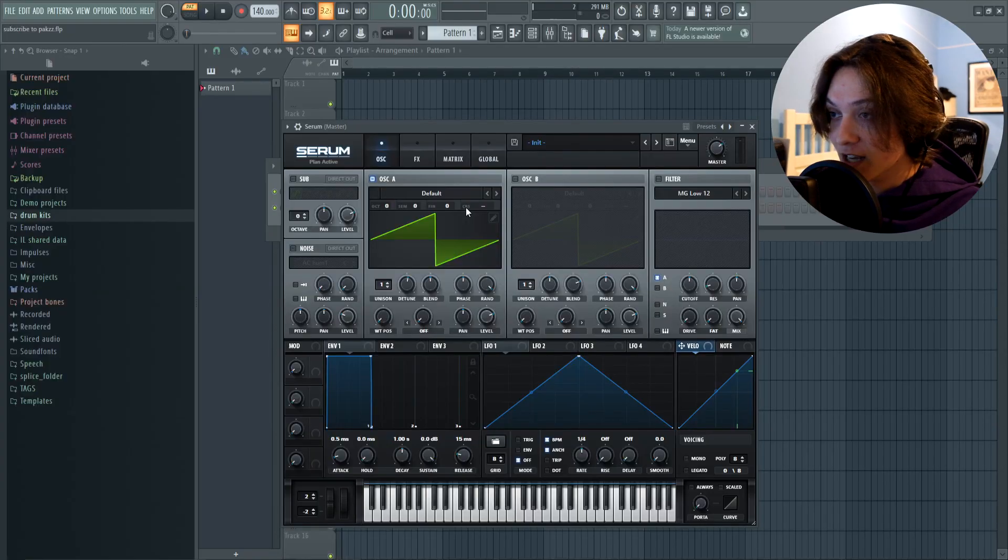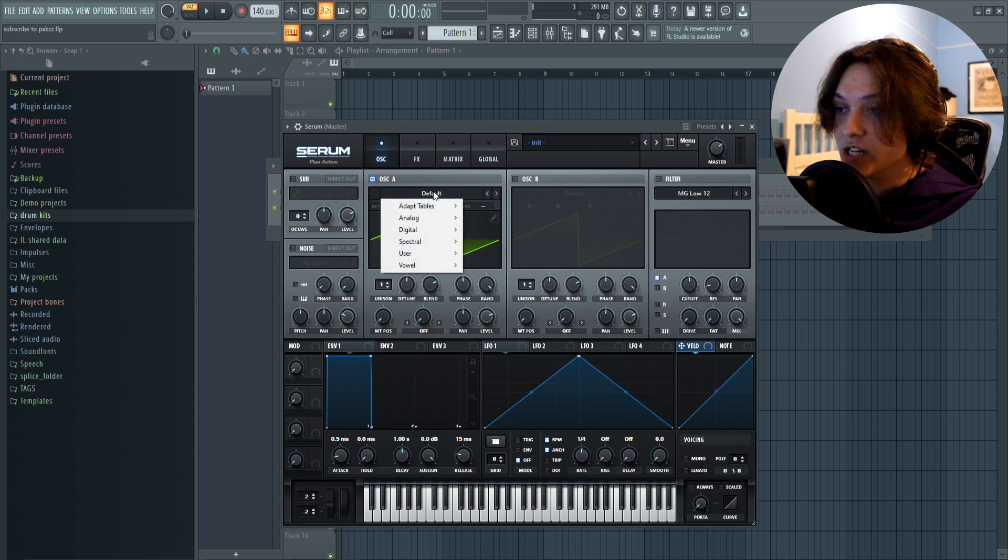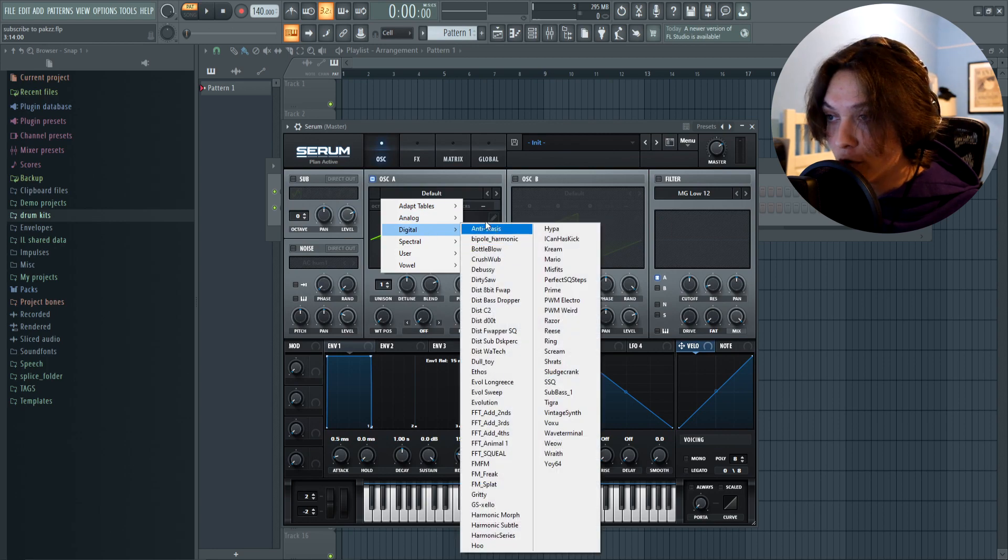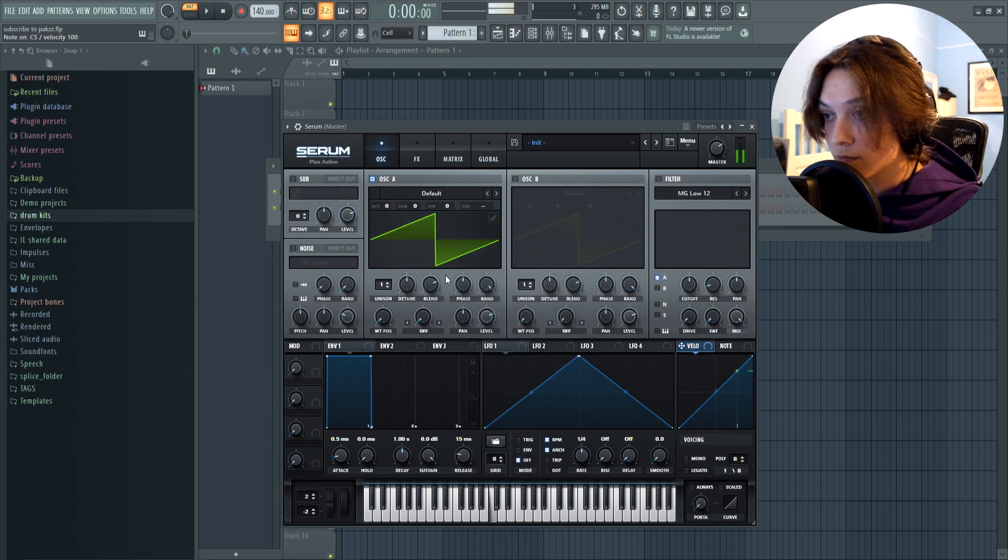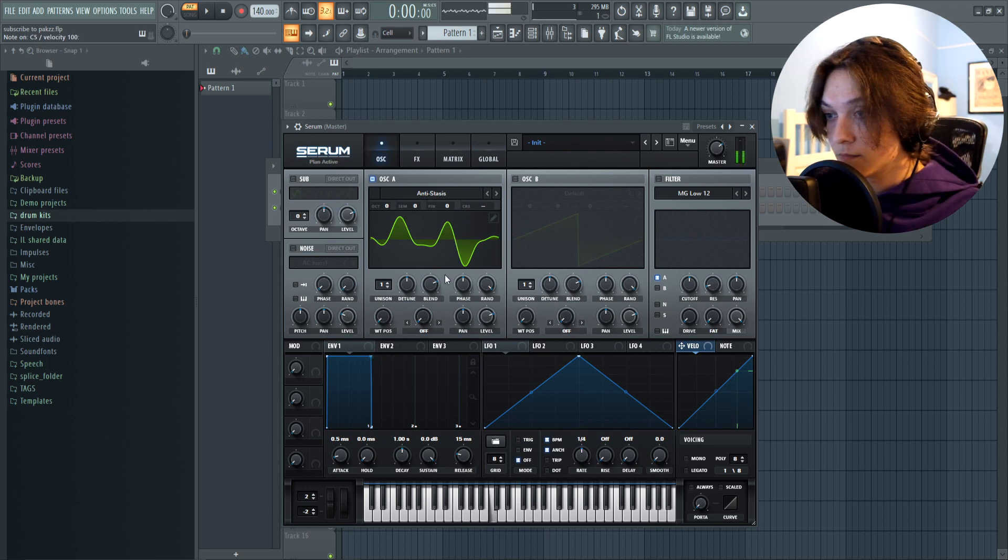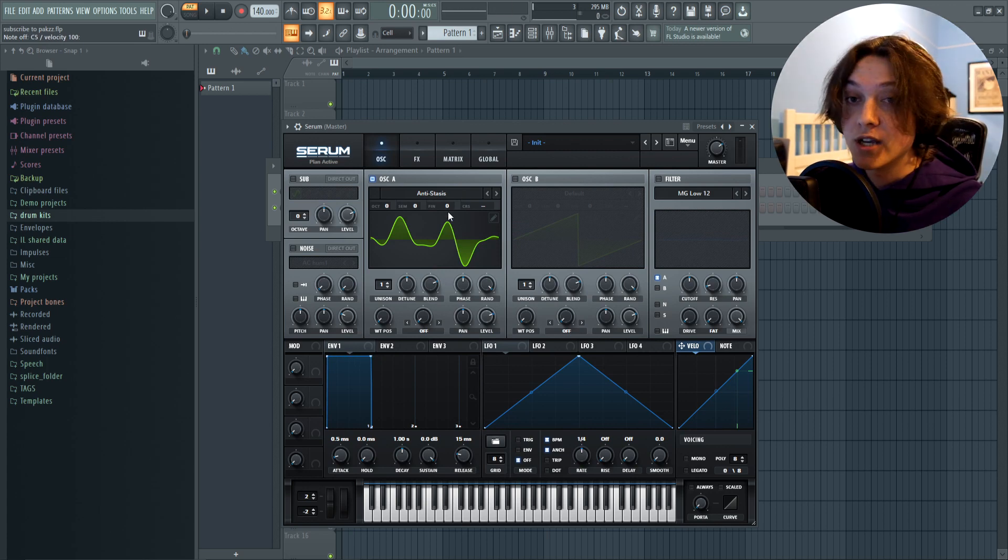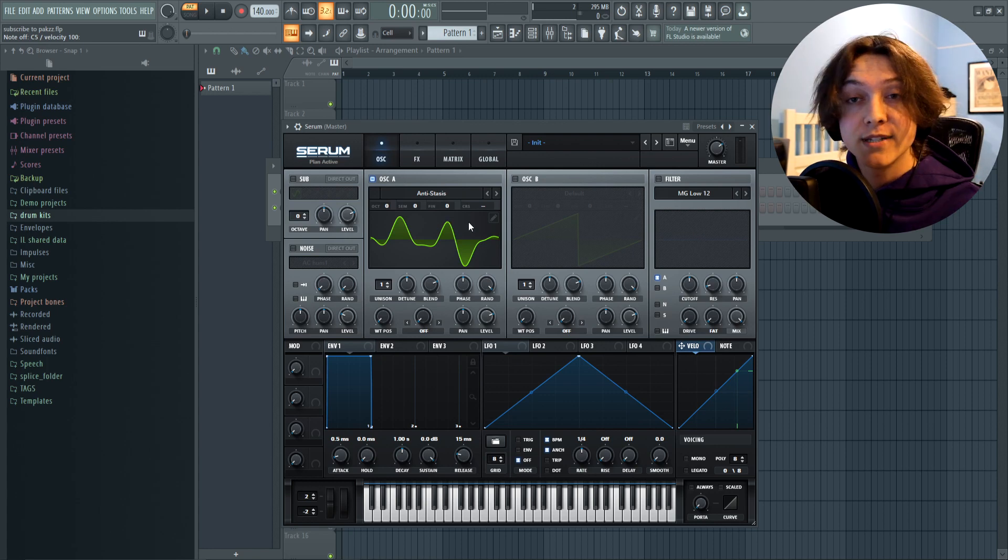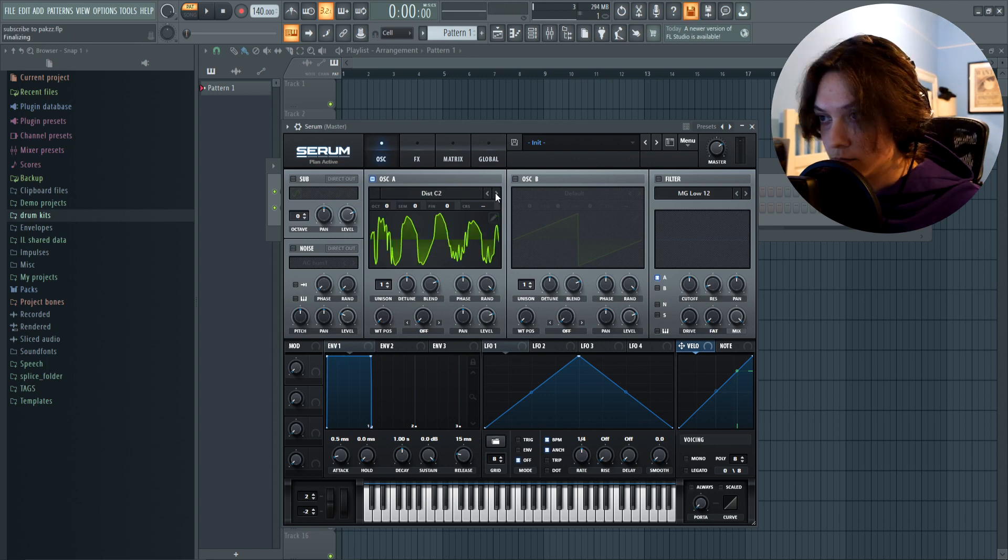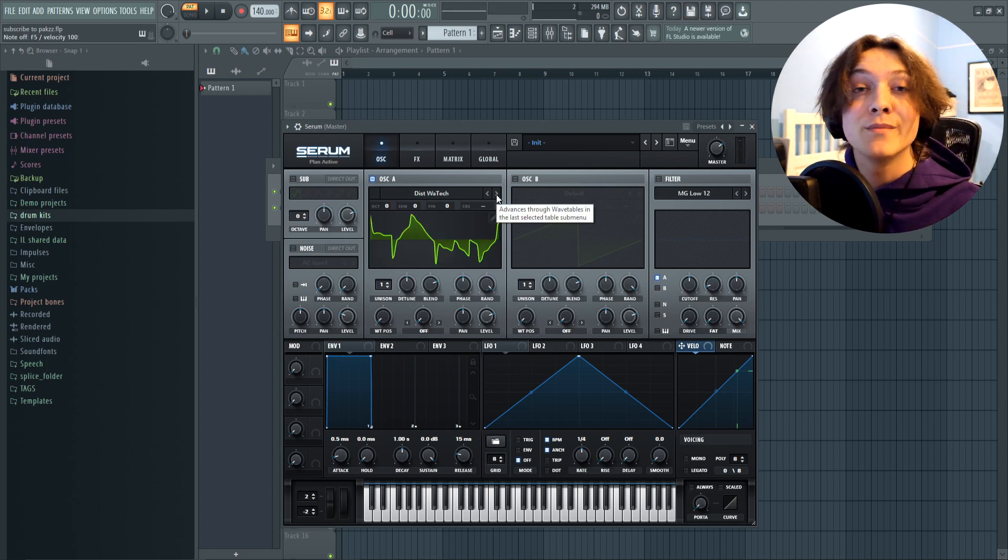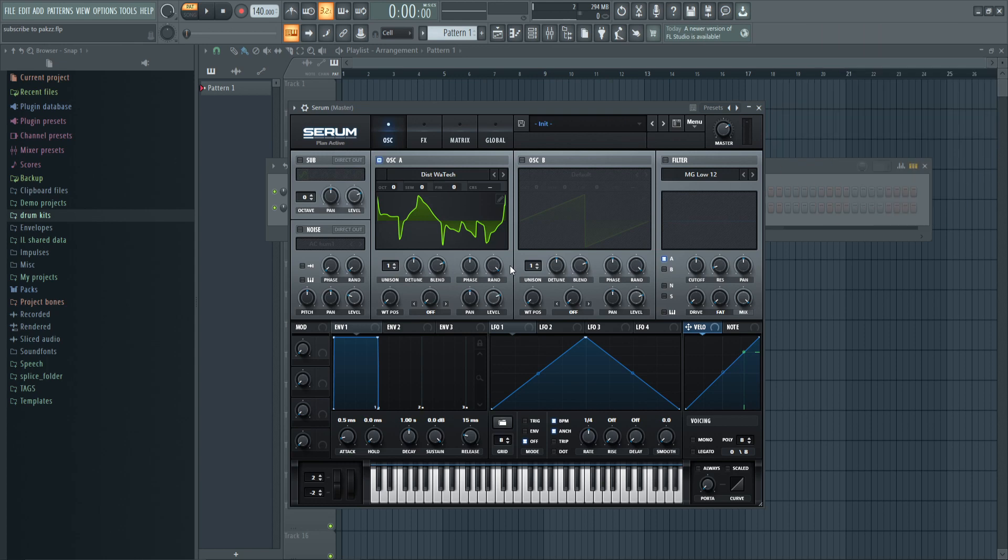Now here is where you can start to design the sounds and make them sound super unique. The wavetable. All you gotta do to start is either click these arrows or click where it says default, and you can select a certain pack. I'm gonna select my digital folder, and already the default preset goes from sounding like this to sounding like this. And I haven't even changed anything else. All I did was change the wavetable. Completely different sound right off the bat.